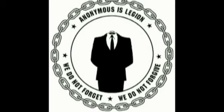The honest support us. The corrupt fear us. For we are Anonymous. We are Legion. We do not forget. We do not forgive. Expect us to expose you.